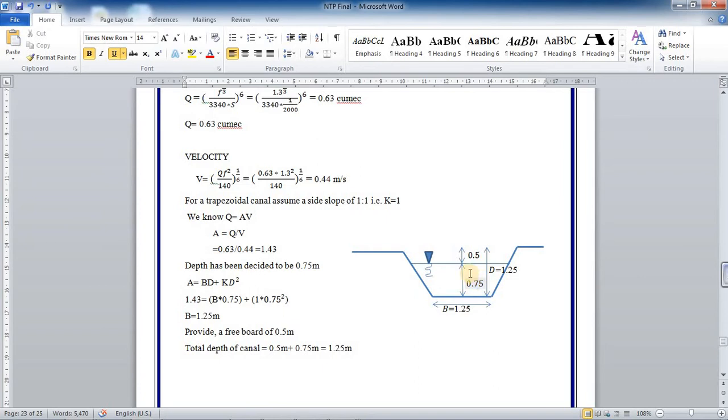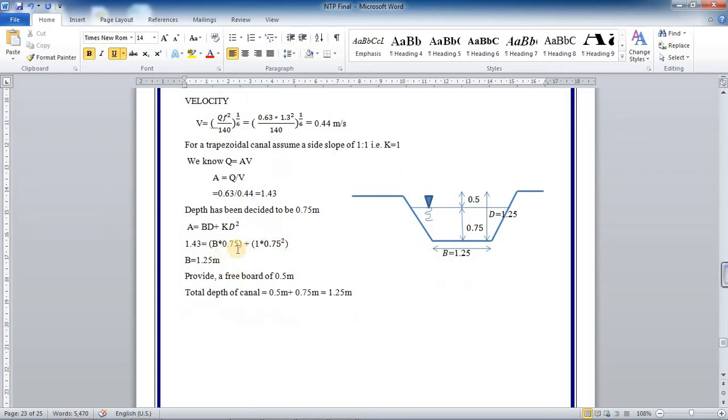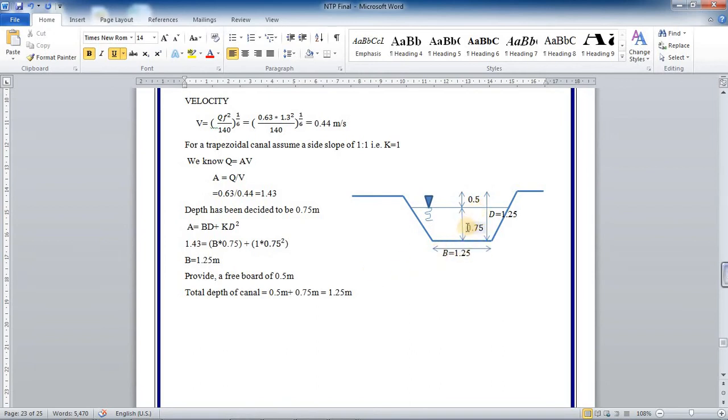Assuming the depth of the flow as 0.75 meter in the canal, then we can calculate the base width, which is given by area equals BD plus KD squared. This is the formula for a trapezoidal channel with slope. If you substitute the depth and area, we get B equal to 1.25 meter. So the base width is 1.25 meter and 0.75 meter will be the height of flow.